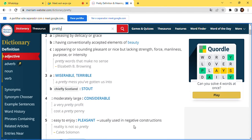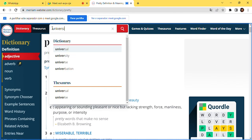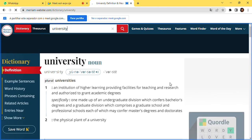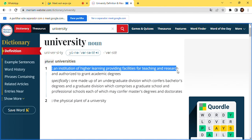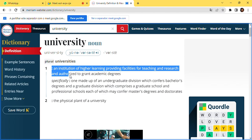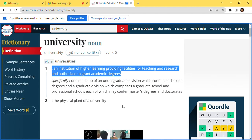Let's look up the word 'university.' The meaning of the word is: an institution of higher learning providing facilities for teaching and research, authorized to grant academic degrees. On the left side of the website you can see the definition, the examples and sentences.